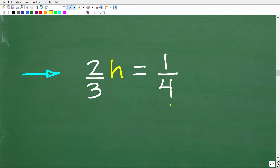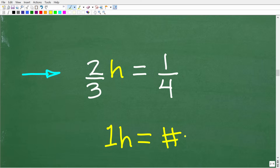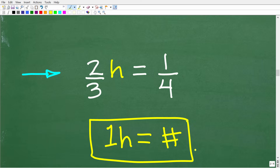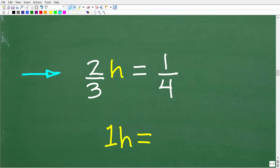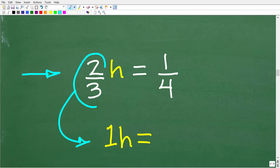The main idea is to understand the goal of solving an equation: get a 1h on one side and some number on the other side. Here we have two-thirds h, and our goal is to get 1h. How can we turn two-thirds into a 1? One way is to divide by two-thirds, but there is another, more direct way.